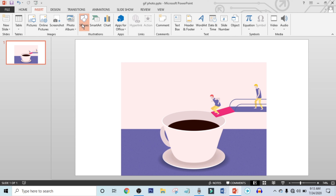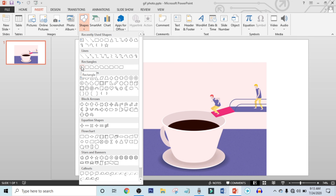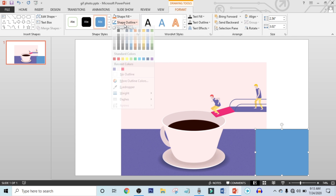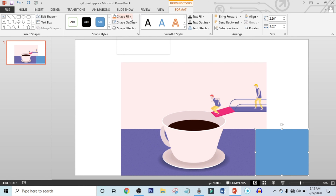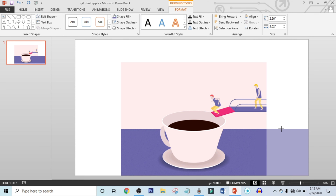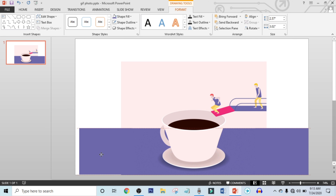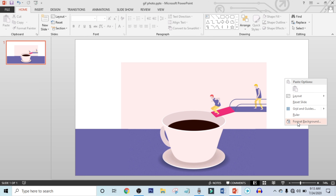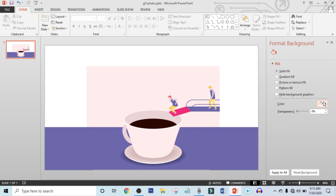Click on Insert, click on Shapes, and choose this rectangle shape. Drag it over here. Make Outline to No Outline, and click on Shape Fill, select the Eyedropper, and select this color. Now select this shape and press Ctrl+D for Duplicate Copy and drag it over here. Now right-click on this white color, click on Format Background, click on this triangle icon, choose Eyedropper, and select this color.